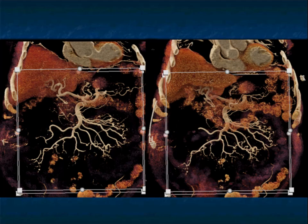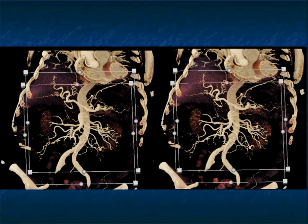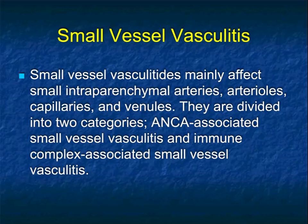Thin slabs are very important, whether you're doing volume rendering or MIP imaging, if you want to see all of the small aneurysms. Volume rendering and MPR can be most helpful when looking at the organs themselves and at end organ involvement.